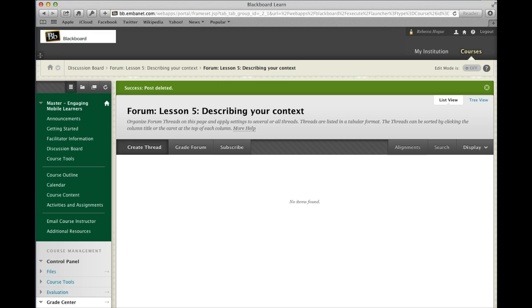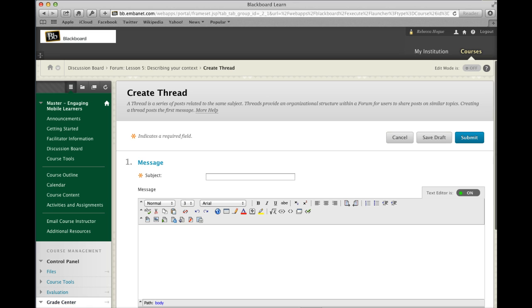So we're going to start by hitting create thread to create a new thread. When you create a thread, make sure you give it a title, so the subject that's meaningful and isn't just assignment 1, assignment 2, or discussion 1, discussion 2, but actually talk a little bit in your title about what's in the content.